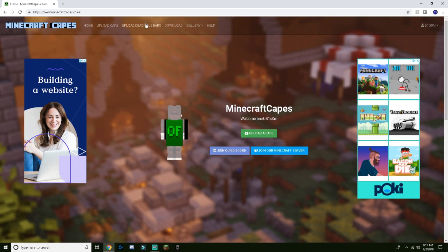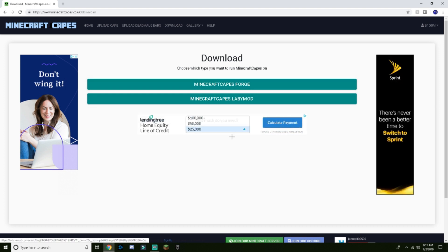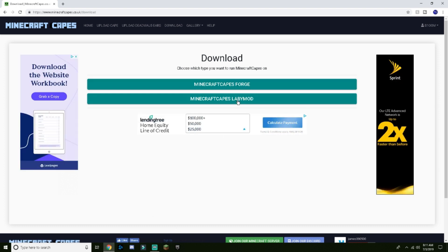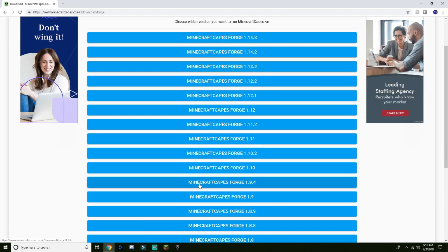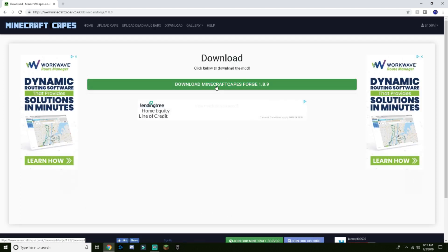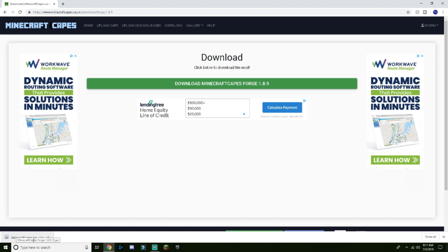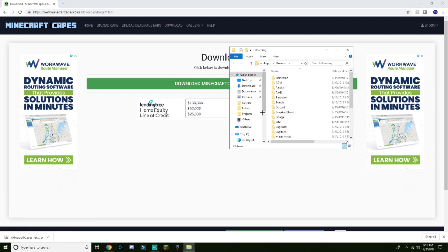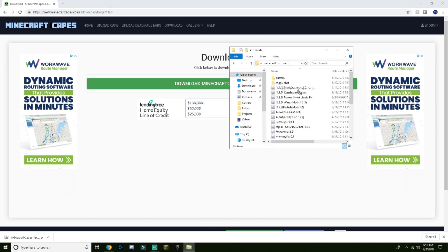Then you're going to download it. If you have Lady Mod, just click on that and use that. But I use Forge, so click on that, click 1.8.9, click download, click keep, and then you'll get the download. Go to your Windows Minecraft mods folder.